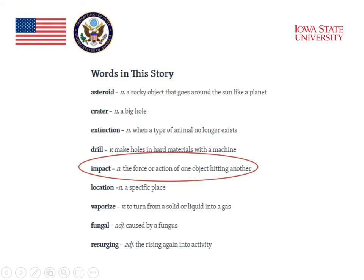Following the story, there is a list of those words that were highlighted. 'Impact' is listed and it's defined as the force or action of one object hitting another. So the story is talking about an impact by an asteroid — an impact that's responsible for the extinction of the dinosaurs.